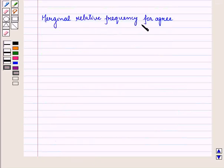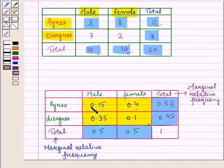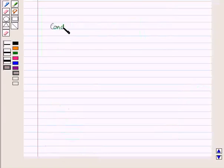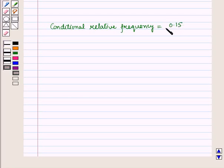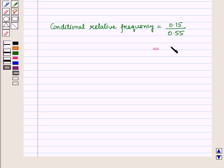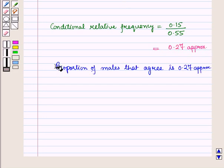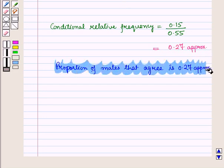The marginal relative frequency for agree is 0.55. The joint relative frequency for agreed males is 0.15. So the conditional relative frequency equals 0.15 divided by 0.55, which is approximately 0.27. So the proportion of males that agree is approximately 0.27.